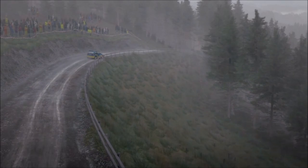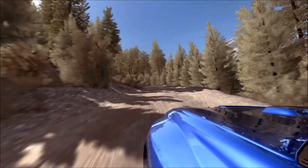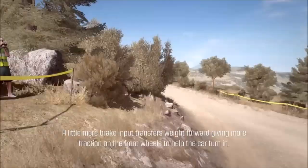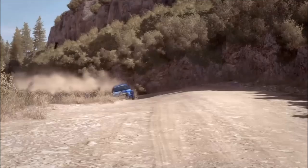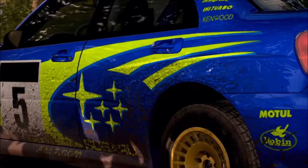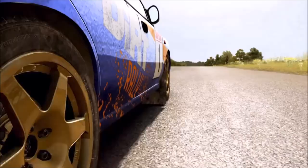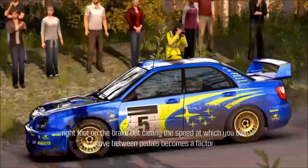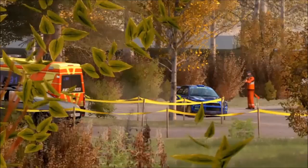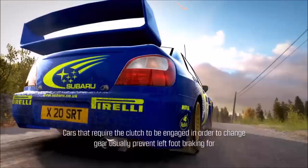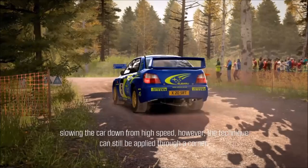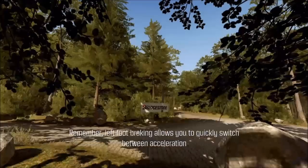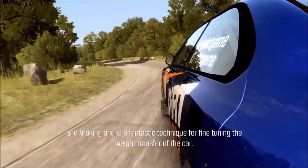Weight transfer can be fine-tuned mid-corner by adjusting the amount of brake force versus throttle applied. A little more brake input transfers weight forward, giving more traction on the front wheels to help the car turn in. A little more throttle corrects oversteer if the car is sliding too much. The car can be balanced at the edge of traction throughout a corner using this method. Remember, left foot braking allows you to quickly switch between acceleration and braking, and is a fantastic technique for fine-tuning the weight transfer of the car.